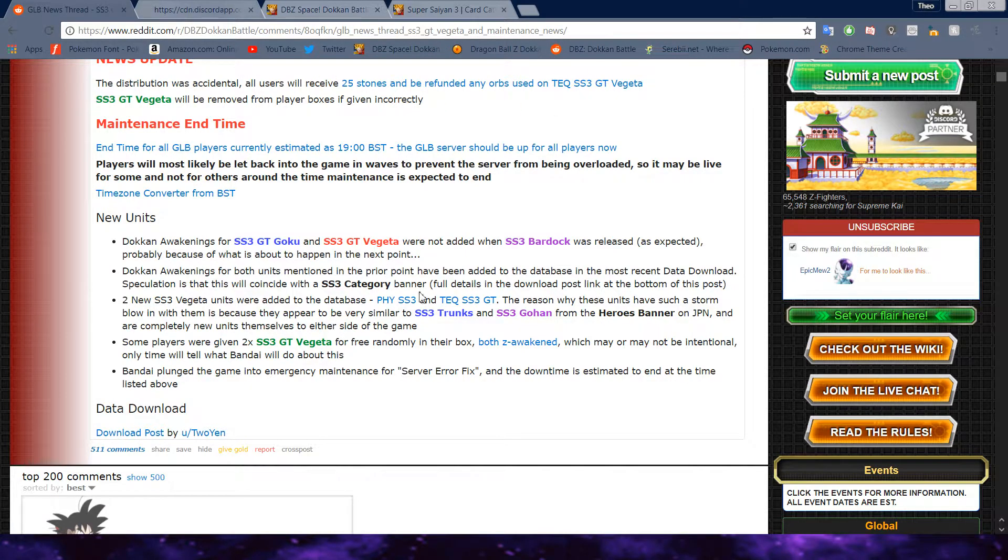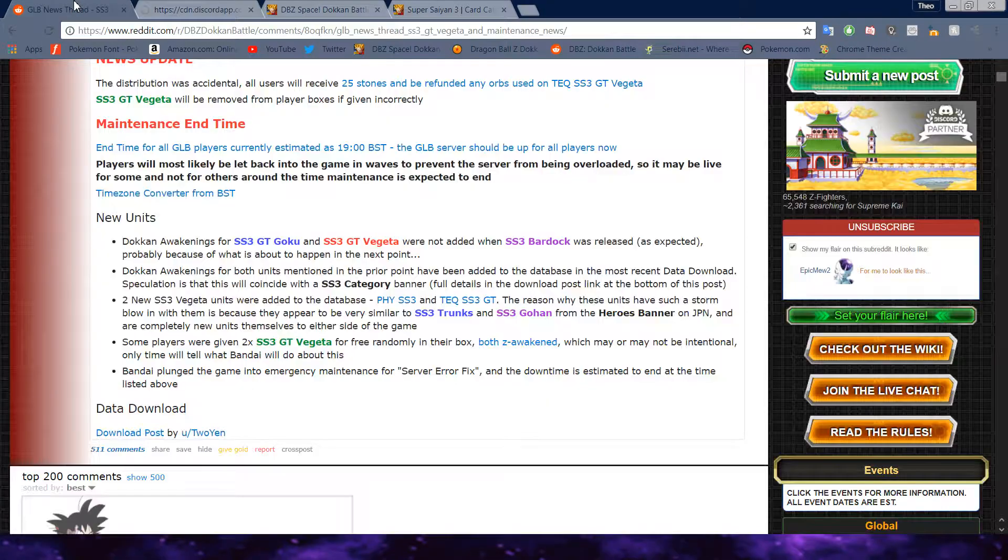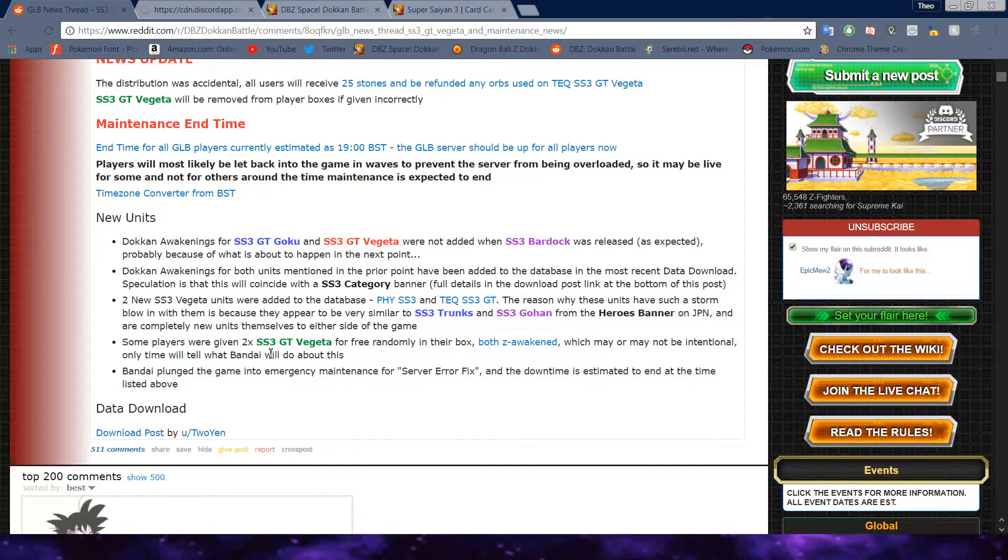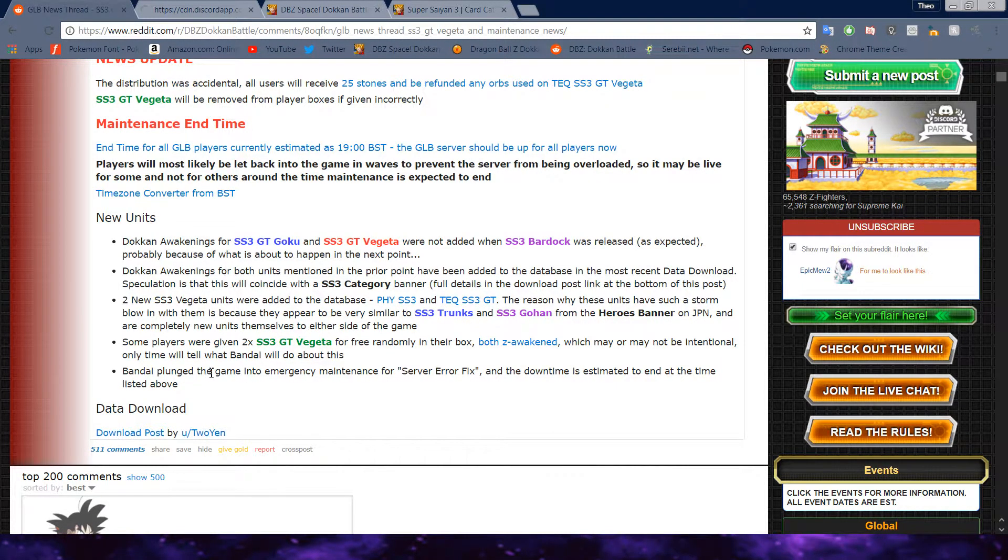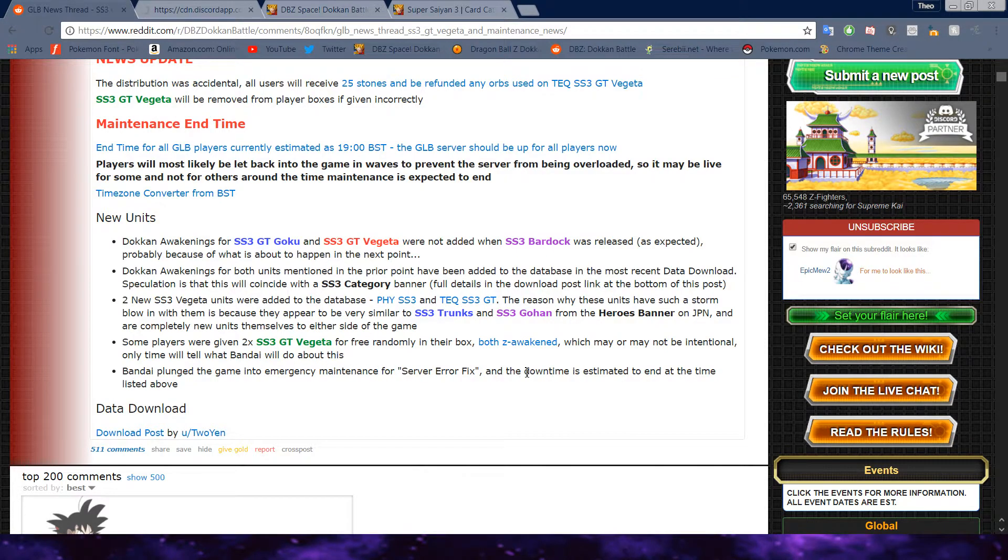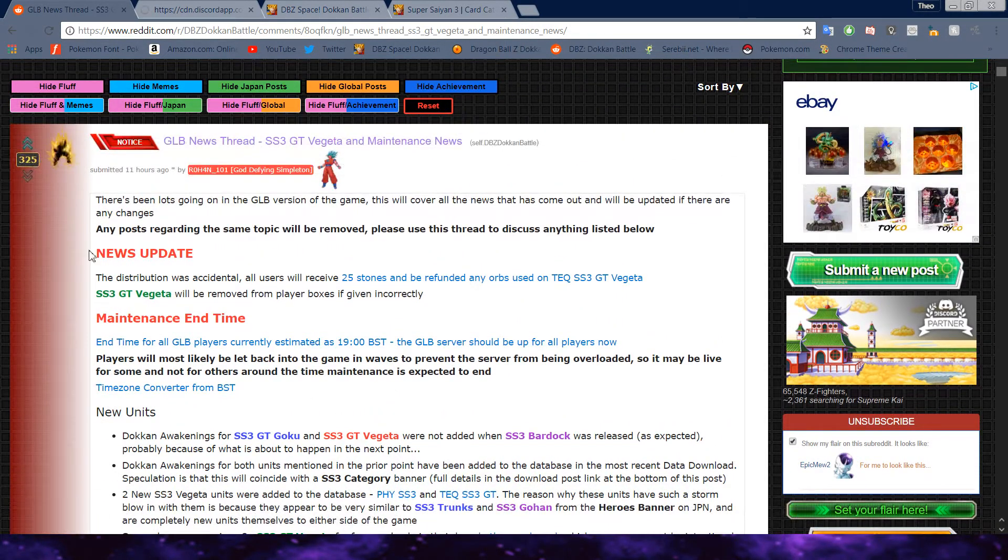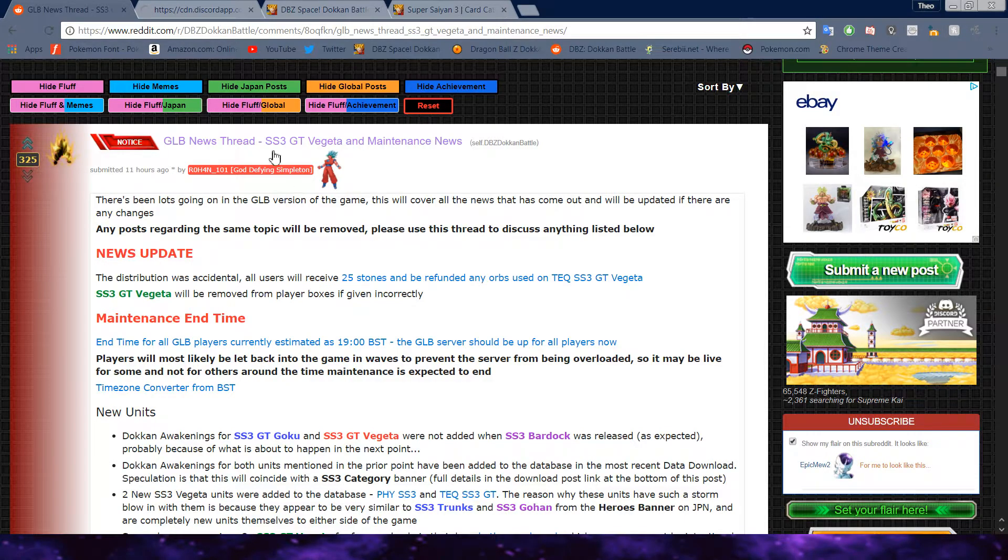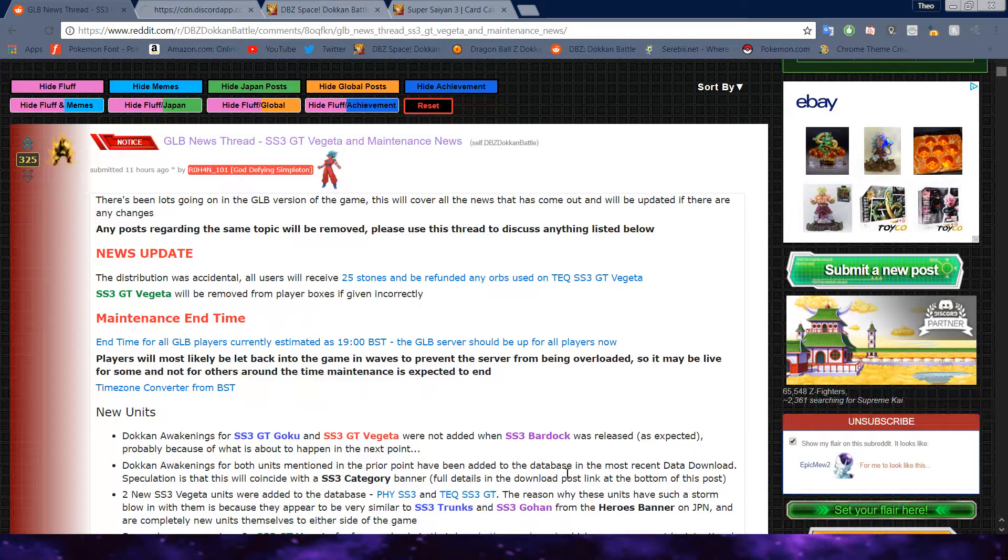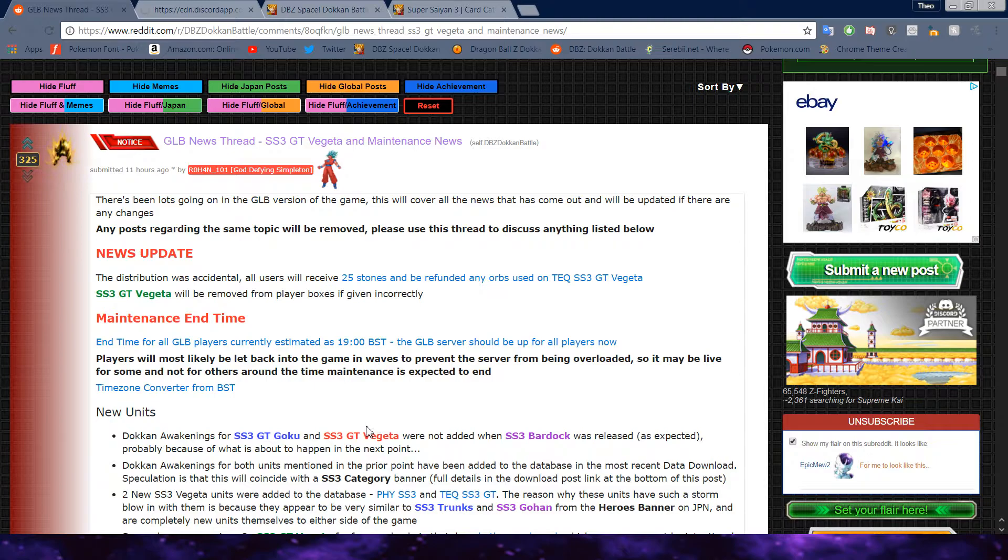As you can see here, it talks about, you know, everything that was new. Let's read some of this, though. Doakon Awakens for both units mentioned in the prior point have been added into the database. The most recent data download. Speculation is that this will coincide with Super Saiyan 3 category banner. Full details in the download link post at the bottom of the post, which we looked at in yesterday's video. If you want to go check that out. Two new Super Saiyan 3 Vegeta units were added to the database. Of course, the Fizz and Tech one. The reason why these units have such a storm blow with them is because they appear to be very similar to Super Saiyan 3 Trunks and Super Saiyan 3 Gohan from the Dragon Ball Heroes banner on JP. And are completely new units themselves to either side of the game. Some players are given two Super Saiyan 3 GT Vegeta's for free randomly in their box. Both Z Awakened, which may or may not be intentional. Only time will tell what Bandai will do about this.